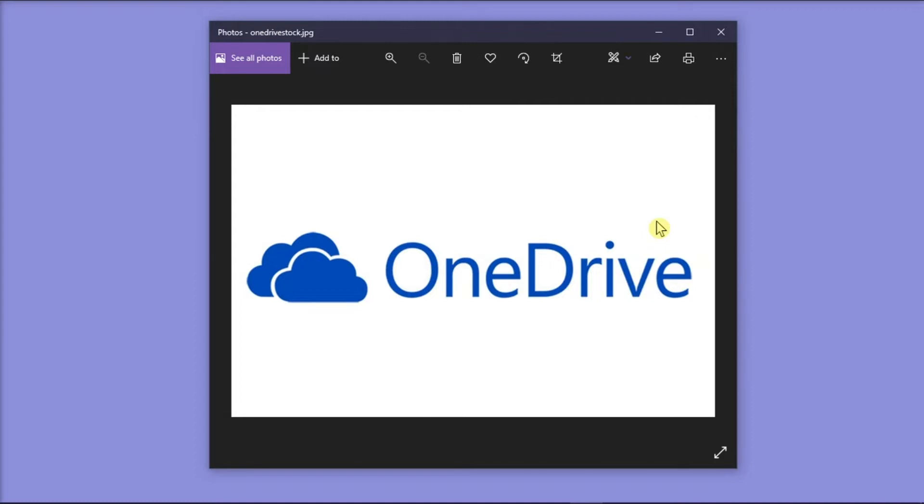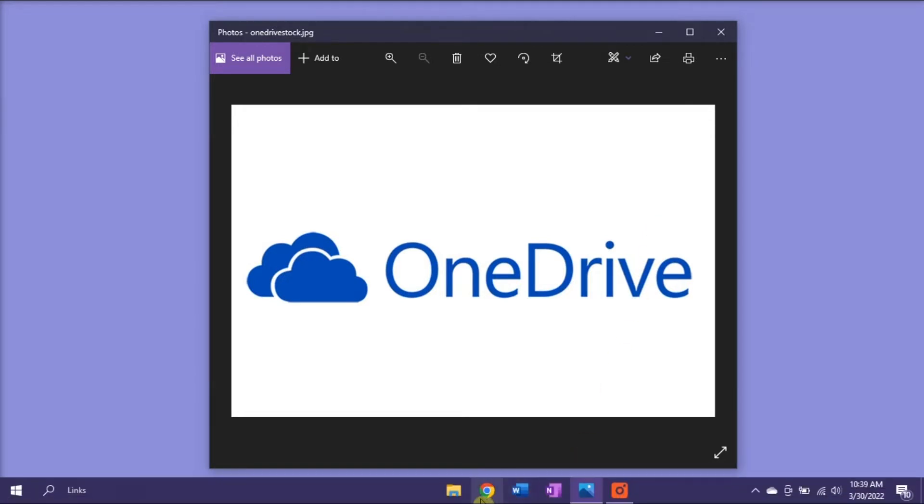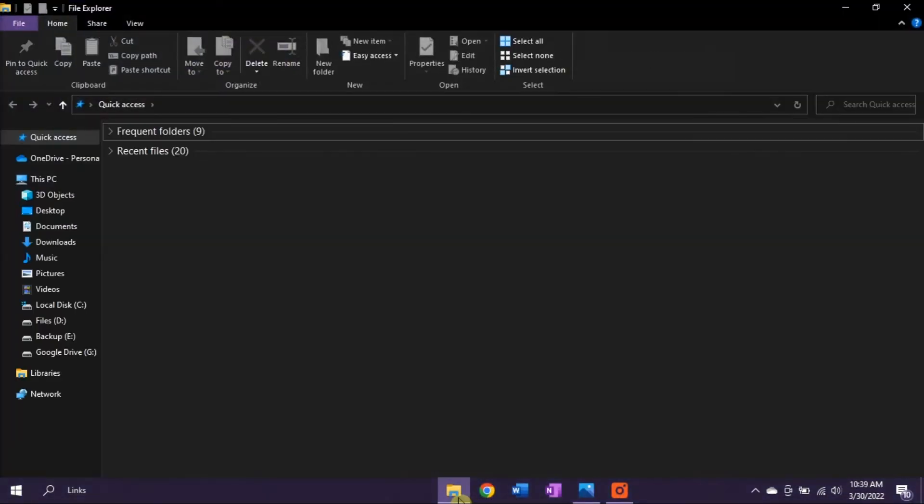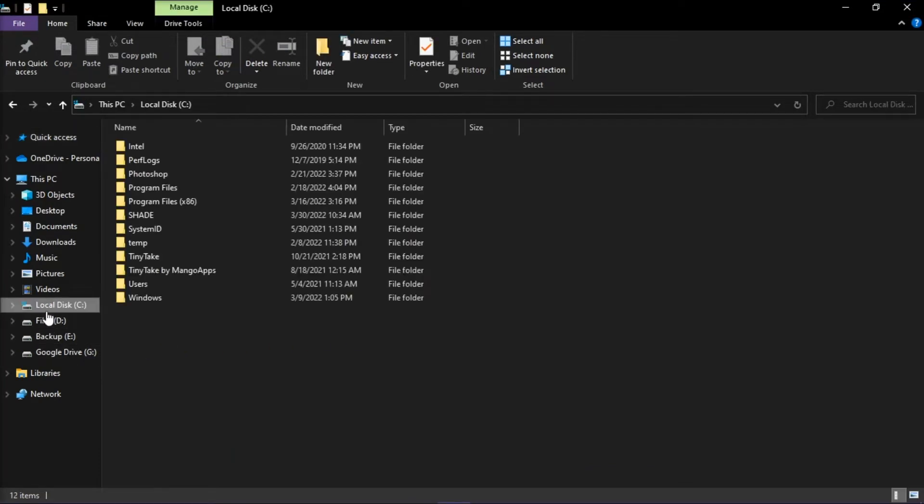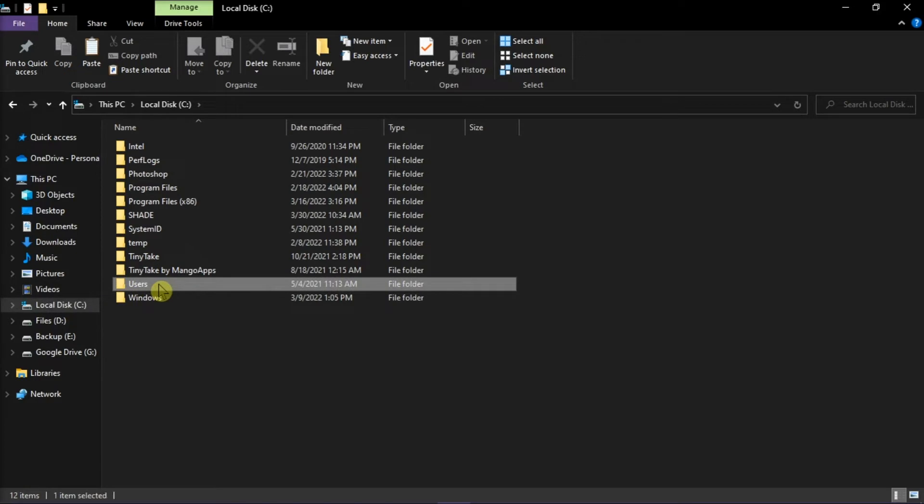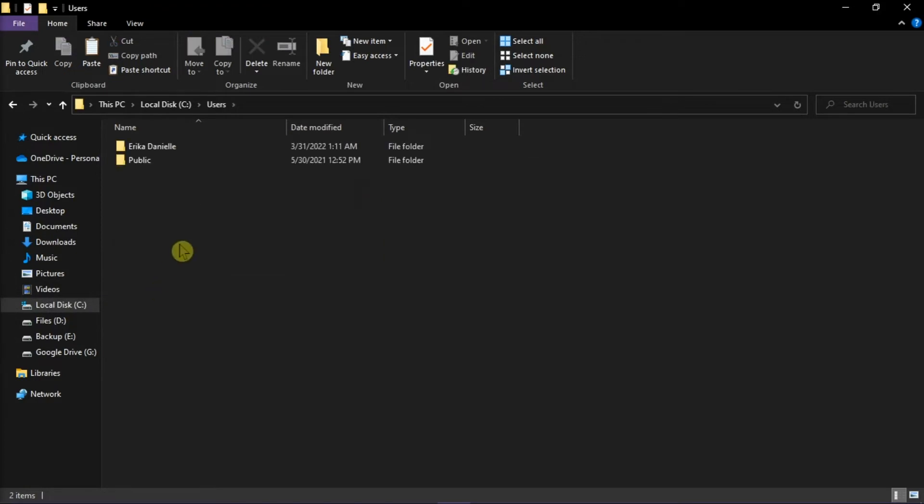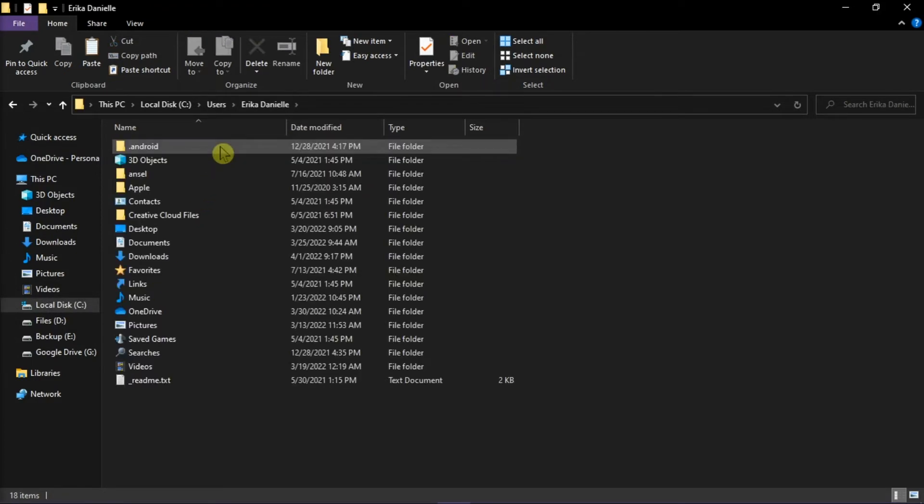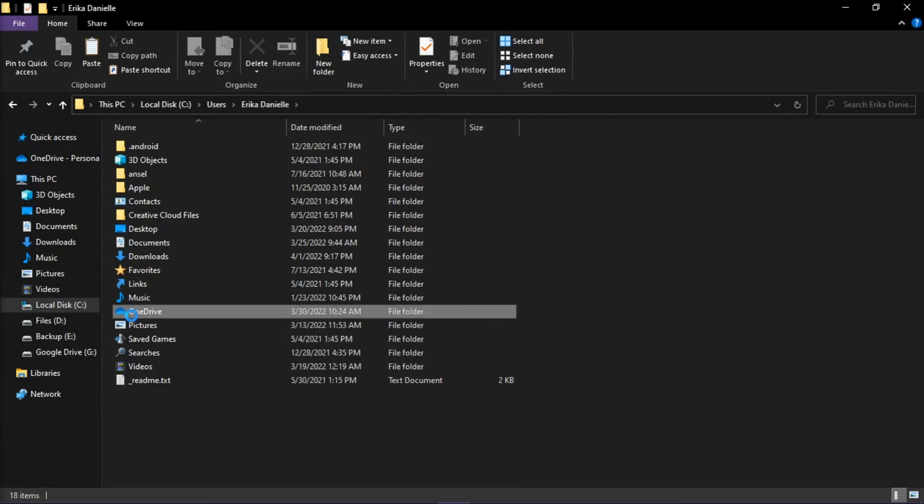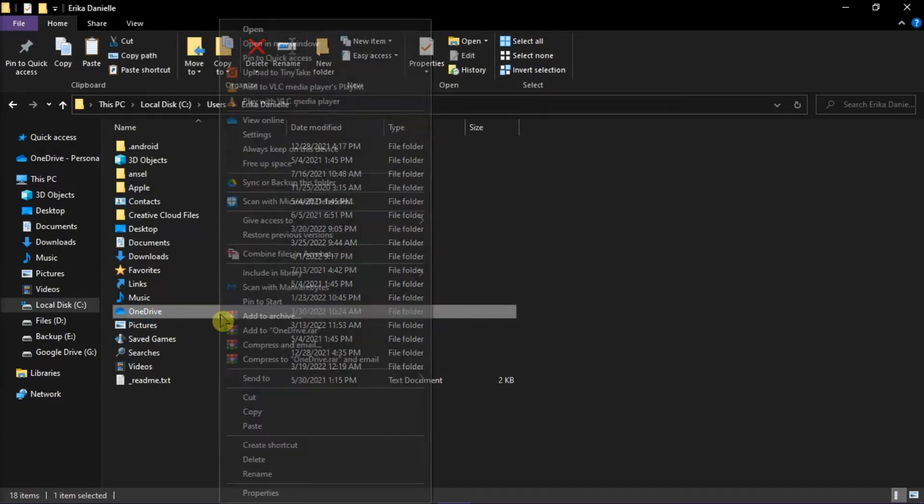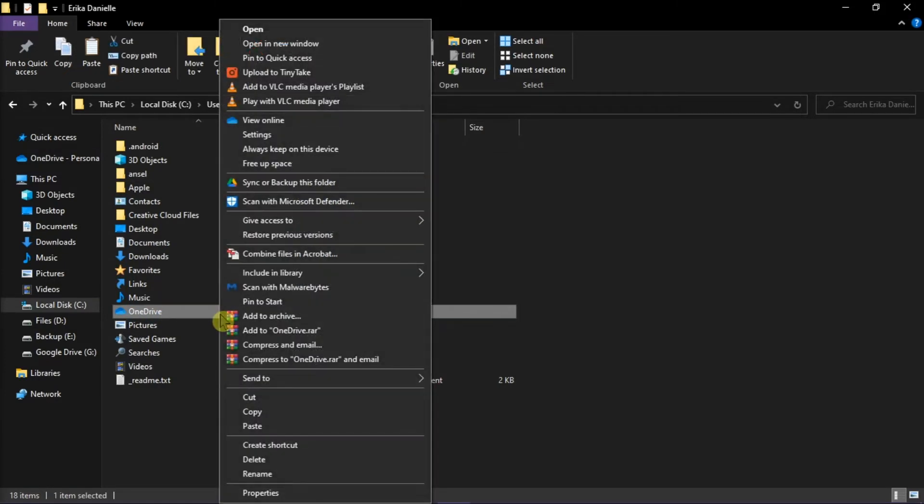Now to delete the unwanted shortcut, open your file explorer, go to users, select your username, and then delete the OneDrive shortcut by right-clicking and then select delete.